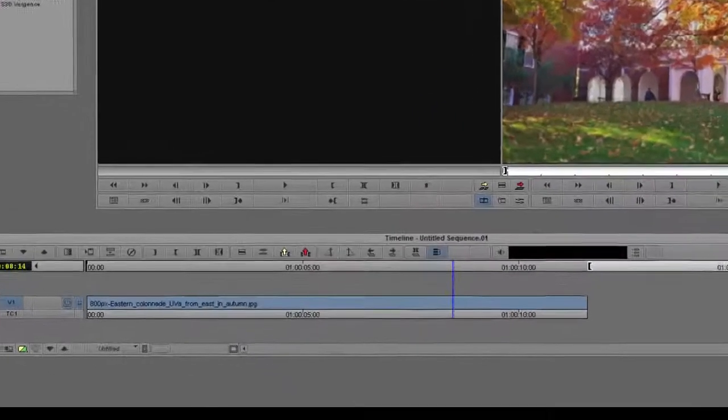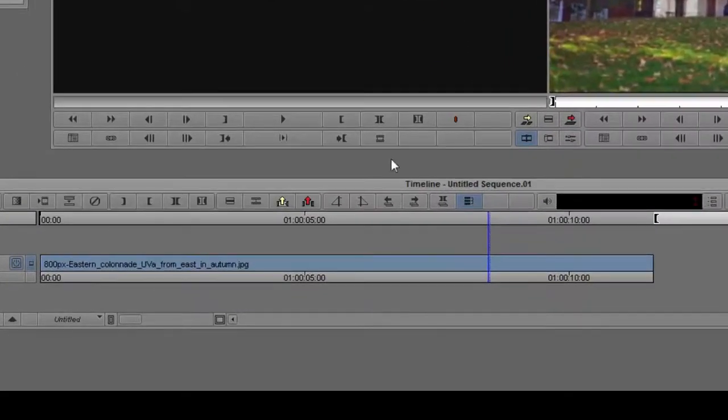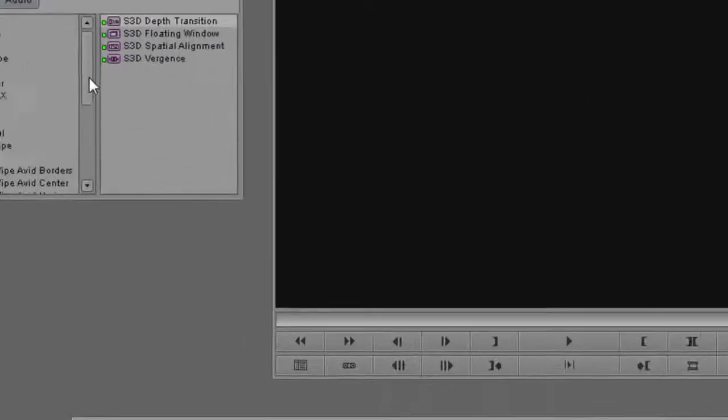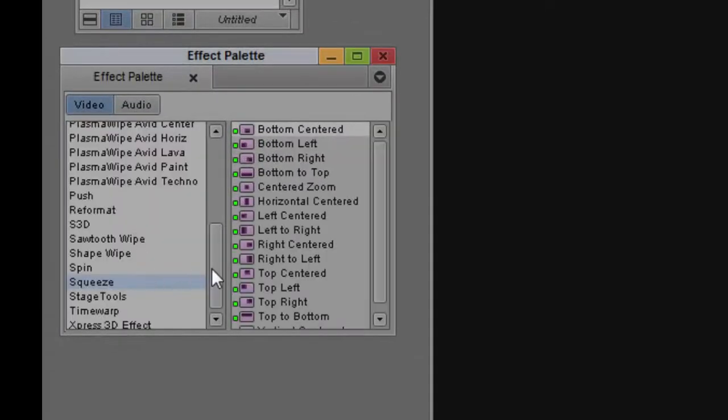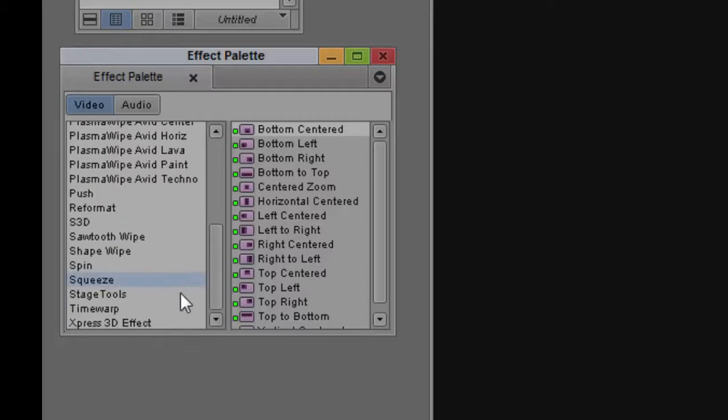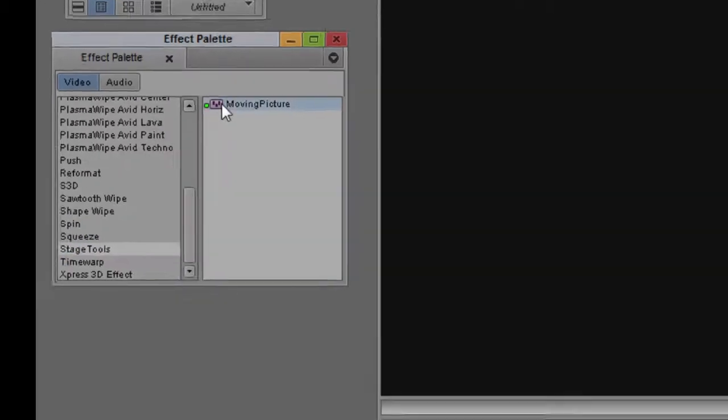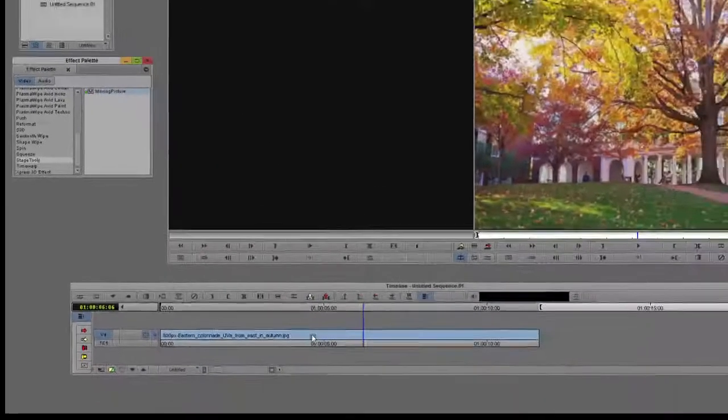First, click on that track and make sure it's active, then go over to the effect palette and scroll down until you see the Stage Tools option. Click on Moving Picture and drag it over to the clip.